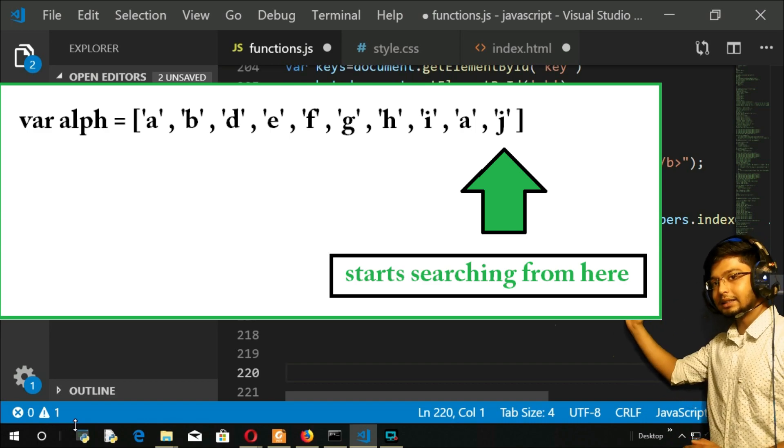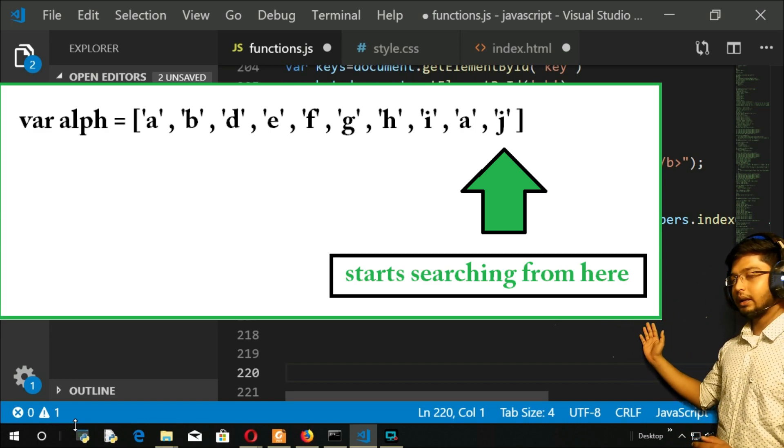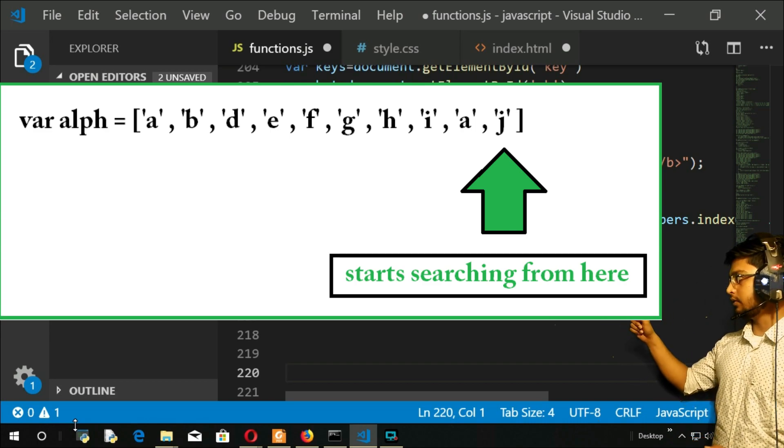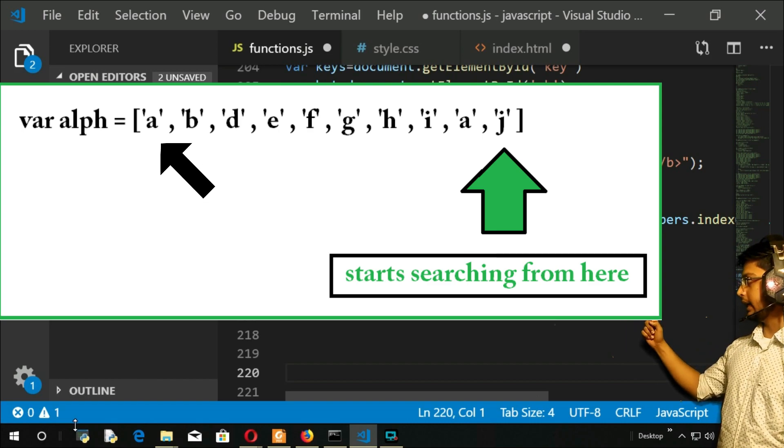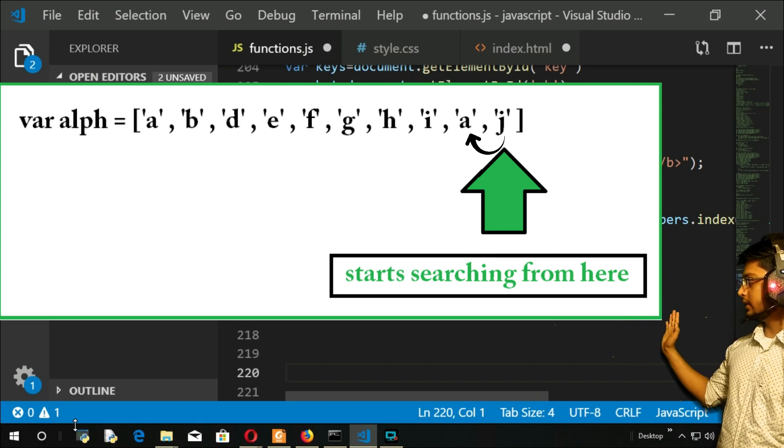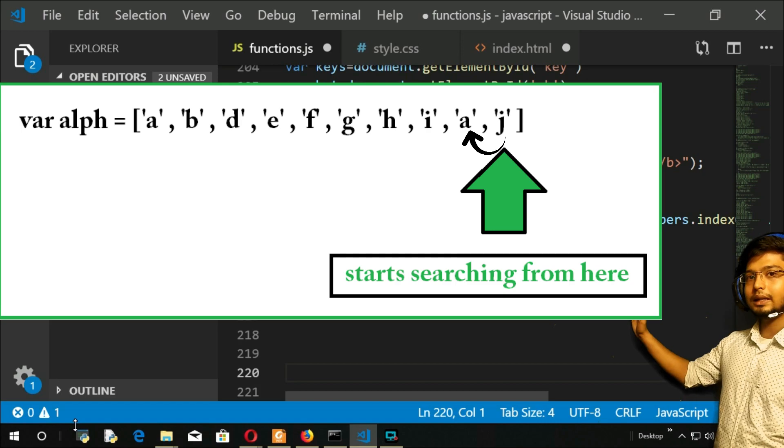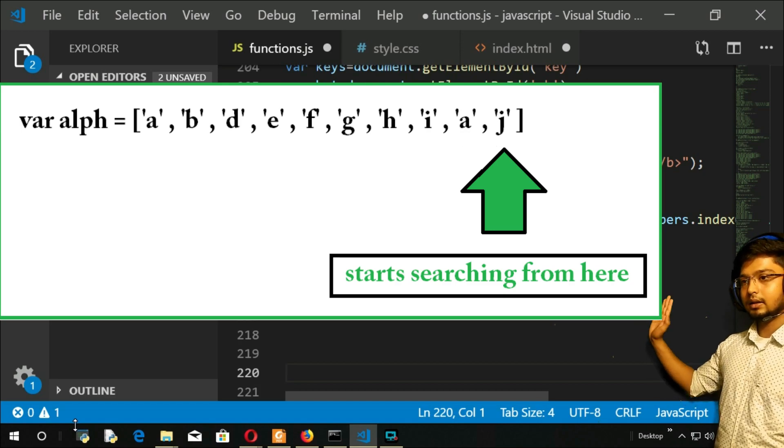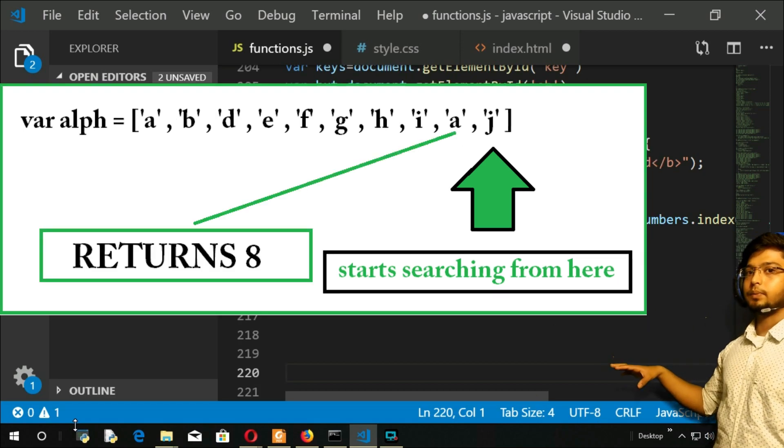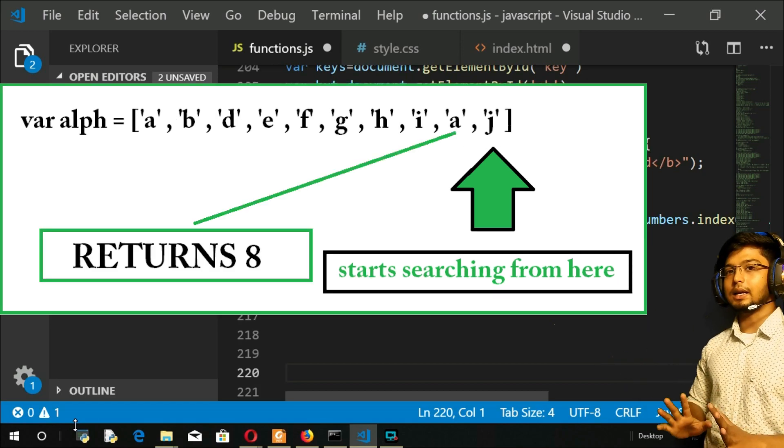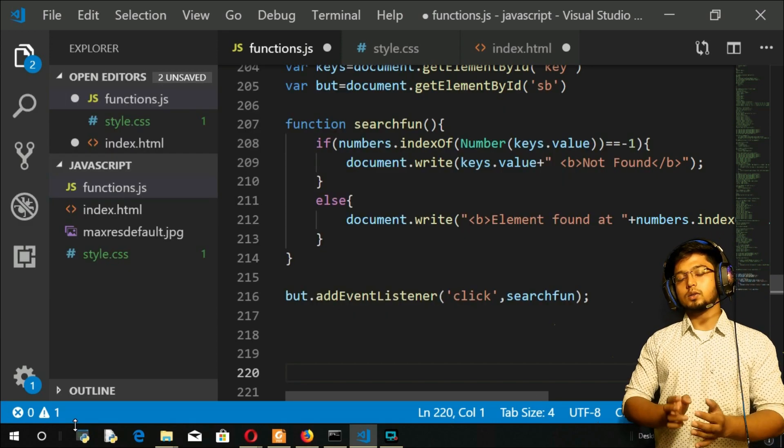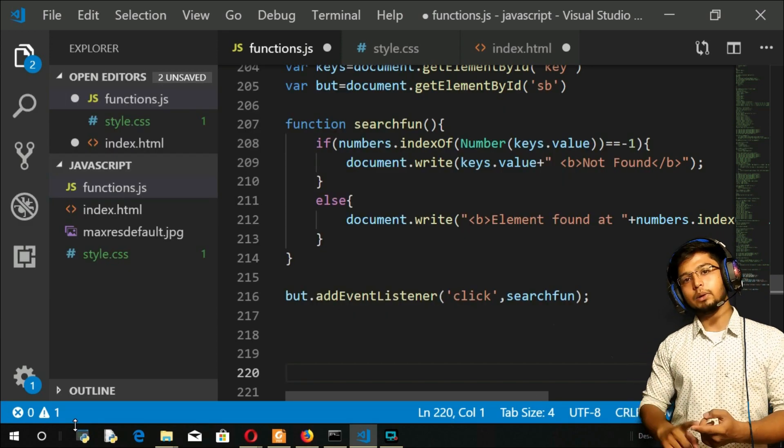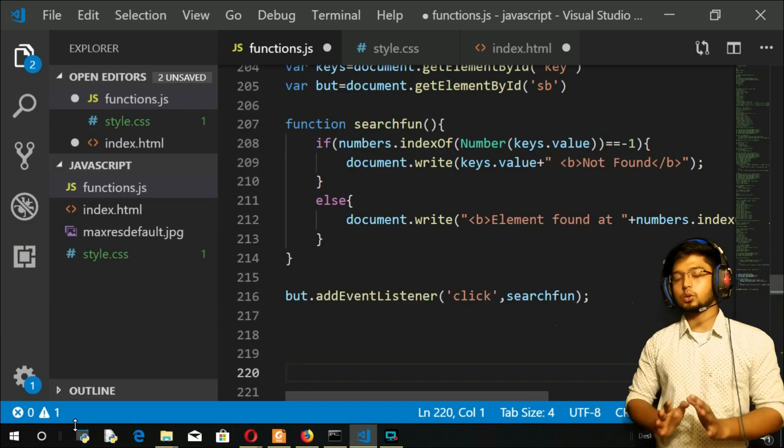It will search, for example, if in this array you have first 'a' then second 'a', it will search from here and return the index of the last one, not the first one. That's what lastIndexOf is. Again, it can also take one parameter, two parameters, same as the indexOf method.